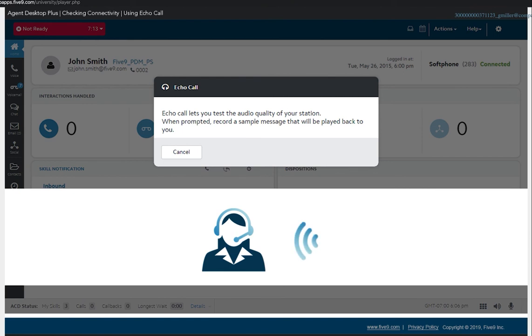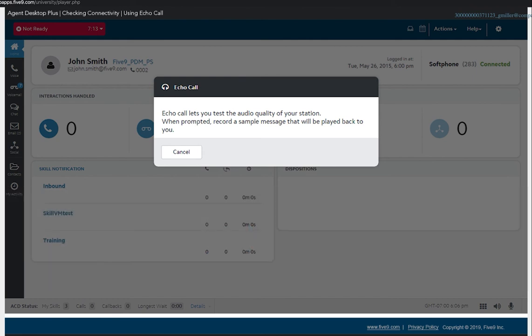If you did not hear your message play back to you, or if you are not satisfied with the audio quality, please check your microphone and recording settings and try again. You may also check your Five9 documentation or contact our customer support team.